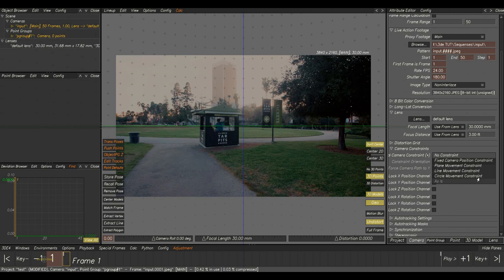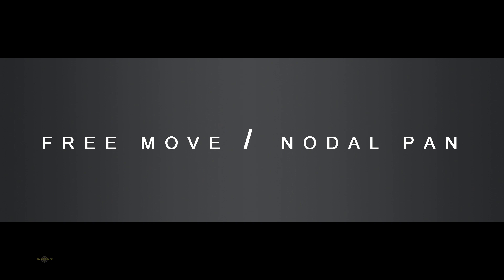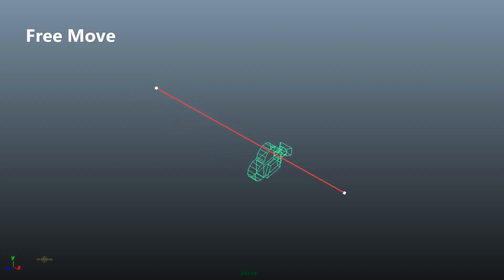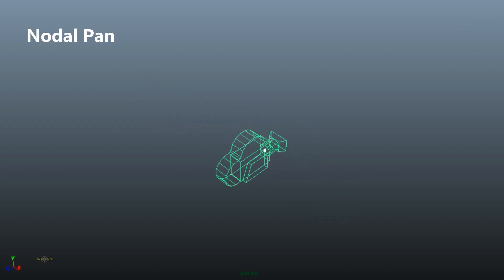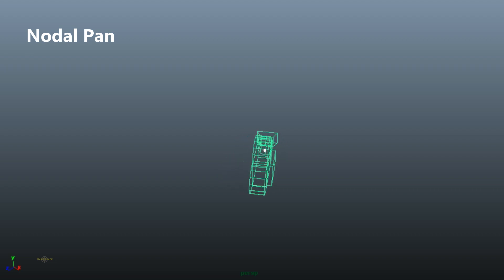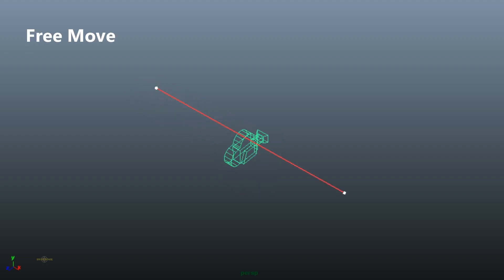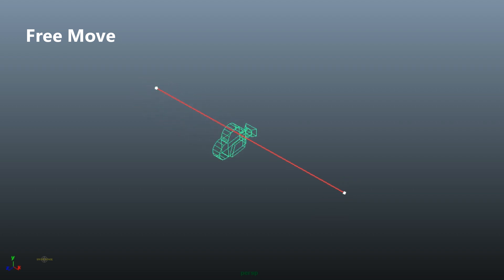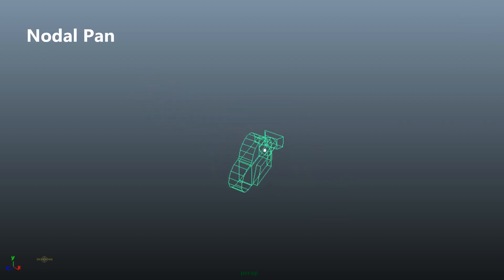We can divide camera movement into two categories: free move and nodal pan cam. Here I will show you a preview of free move and nodal pan cam — just have a look. The free move camera is moving from one point to another, and the nodal is just rotating from its own center point.